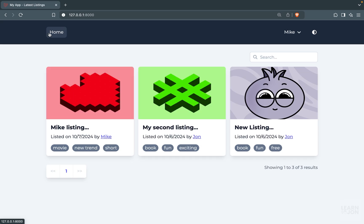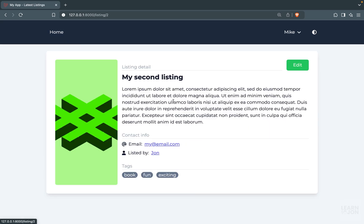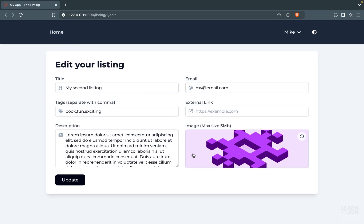We can go to any listing, go to Edit, and edit our listing. In the next video, we want to handle this request in our Laravel application.